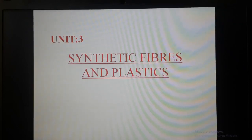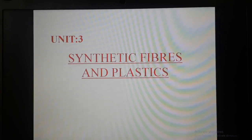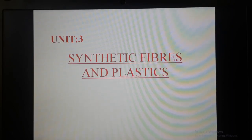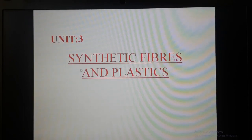Hi students, today we are discussing the first unit of science: Synthetic Fibers and Plastics. It is a chemistry topic. Before going to the video, you should write notes in your notebook and also do the exercise given in the last session. In this chapter there are two parts — in the first part we discuss synthetic fibers, and in the second part we discuss plastics.